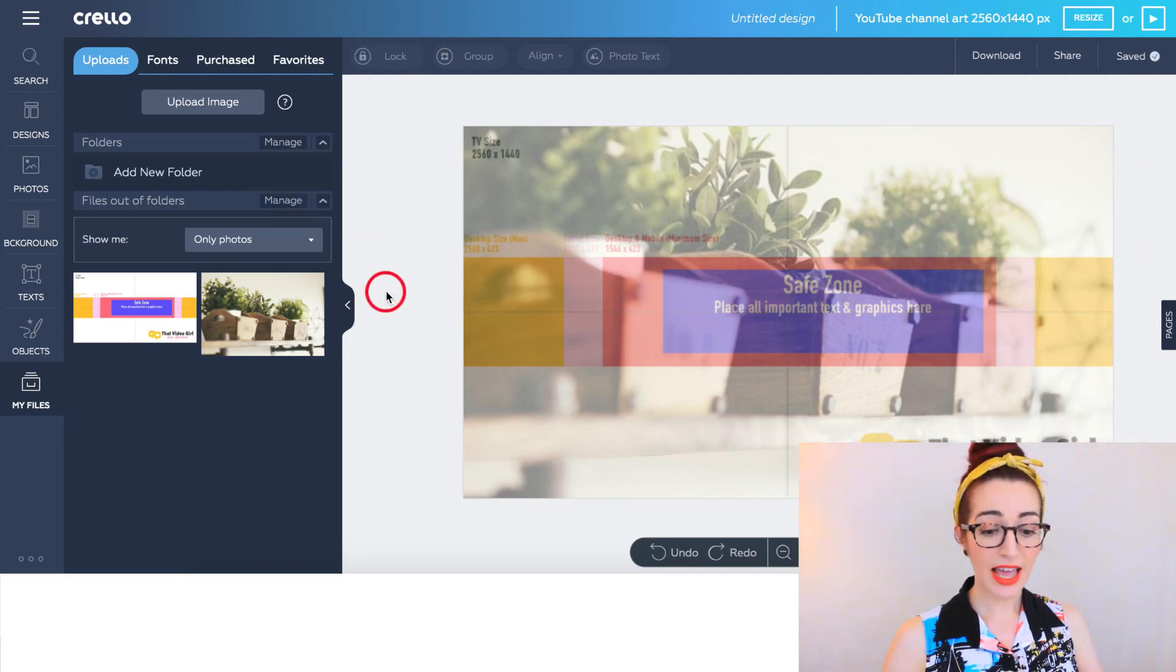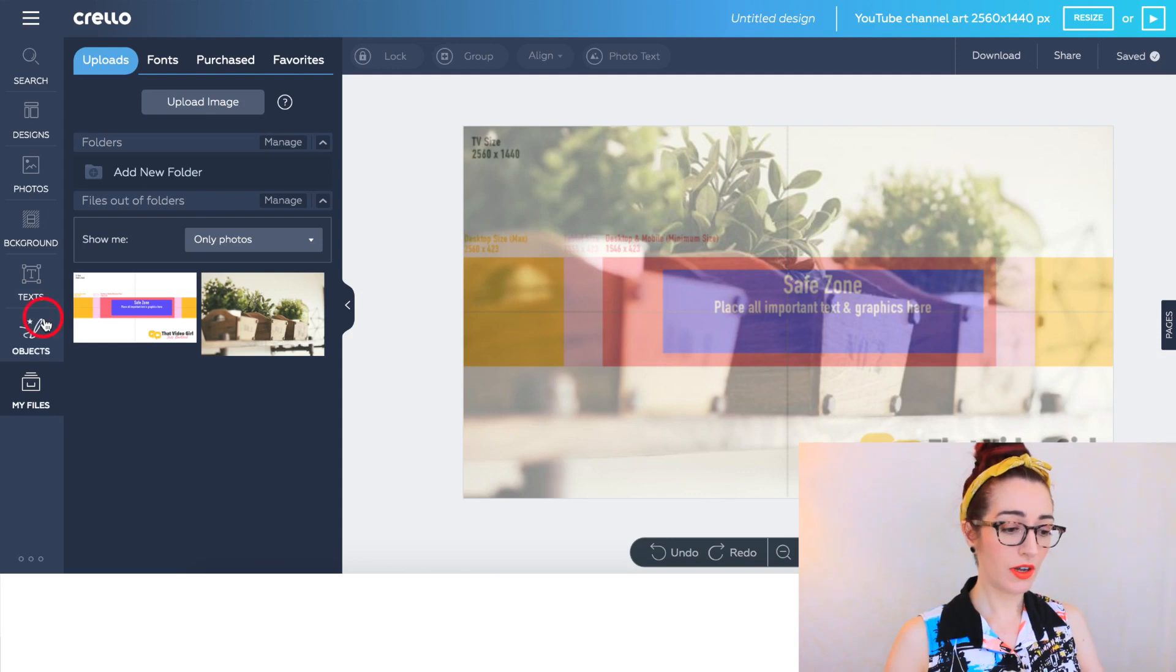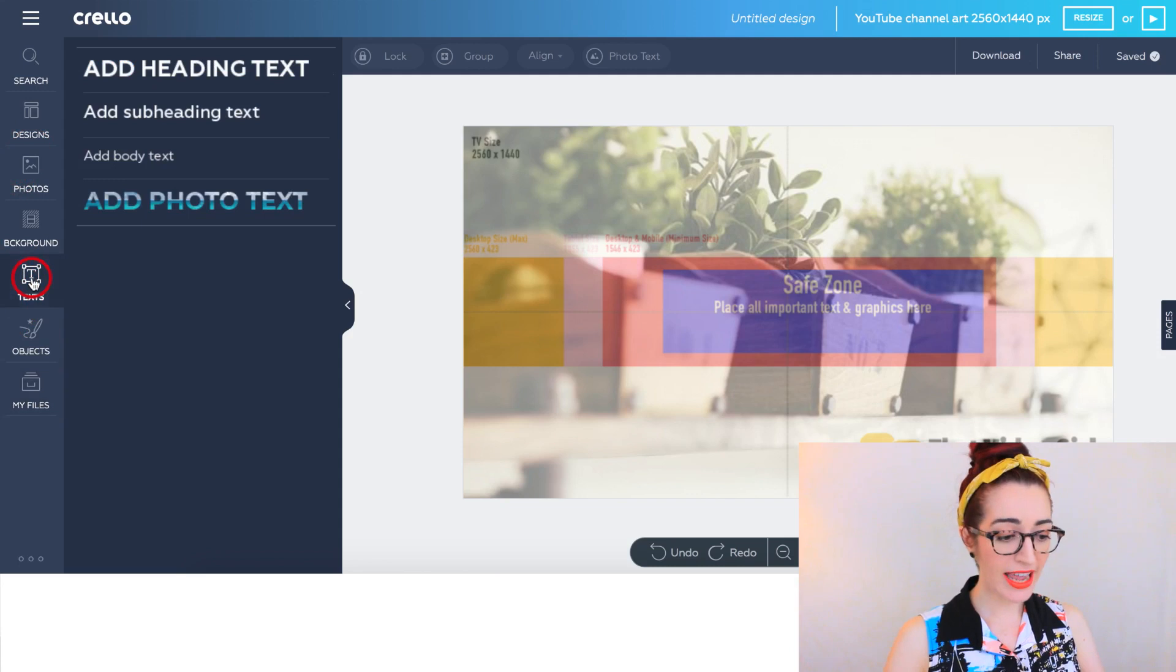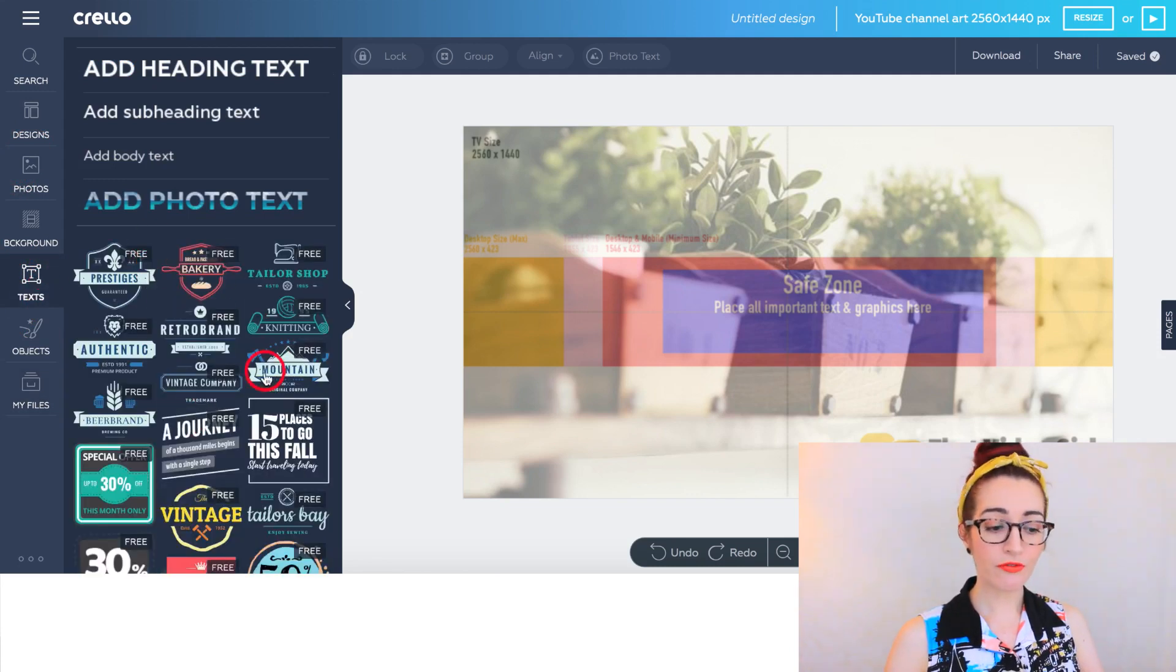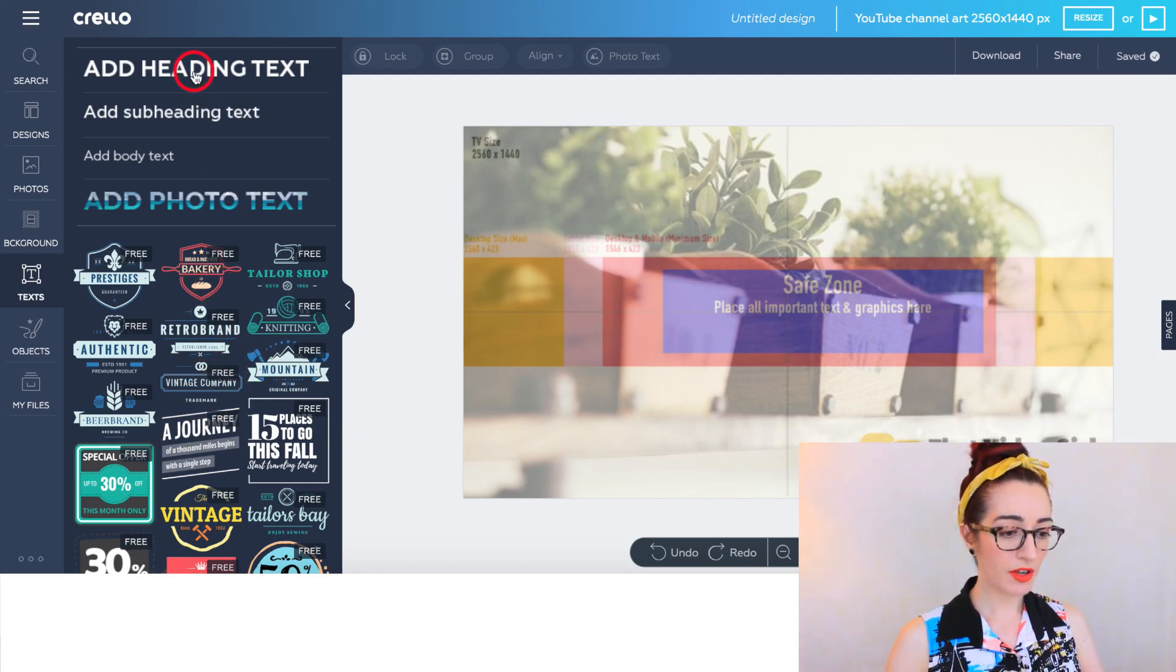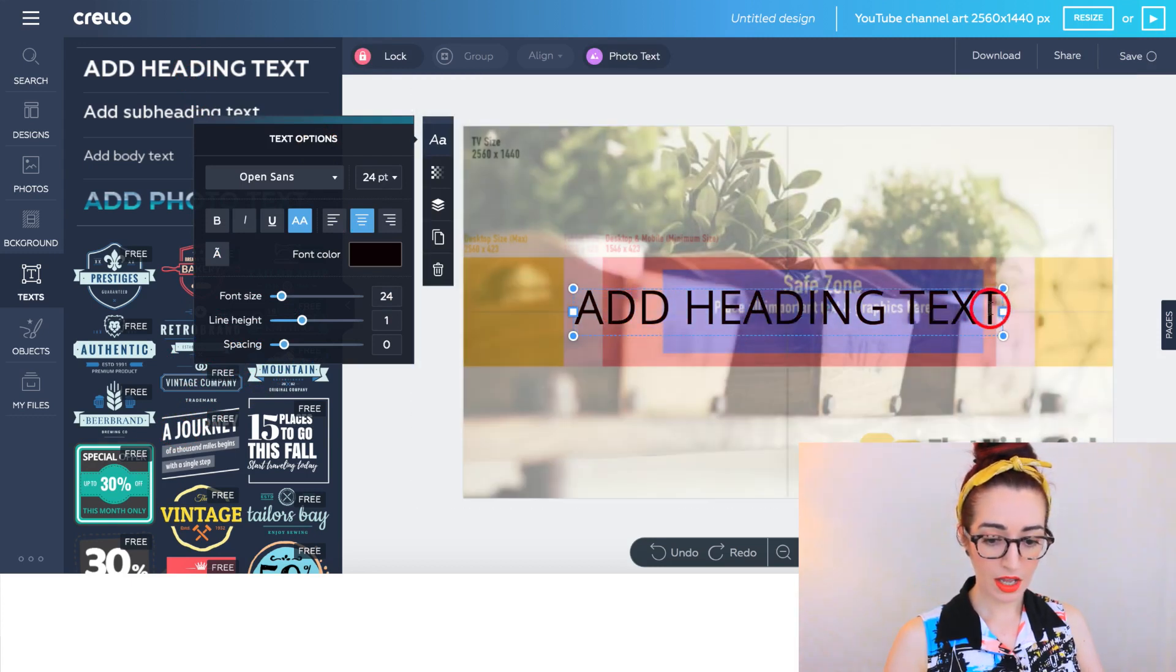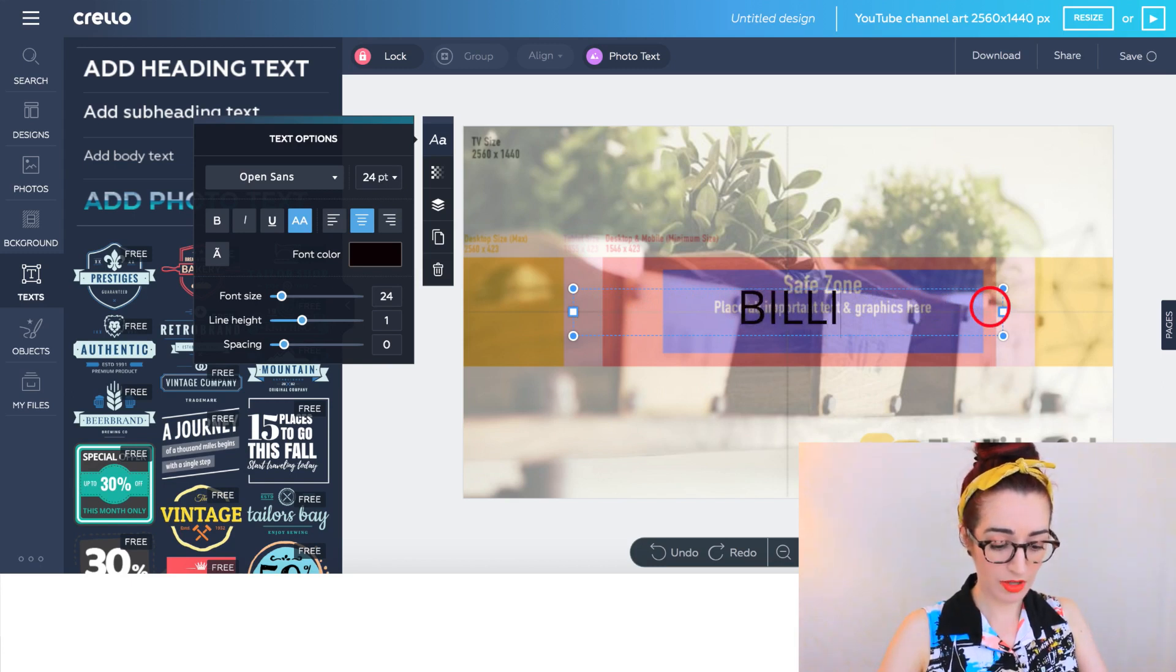What I want to do next is actually say this is Billy Box Co. So on the left-hand side you should see something for font or text, and it will give you a lot of options that you can use if you want. But I'm just going to click Add Heading Text, and I'm going to say what this channel is called. It's called Billy Box Co.